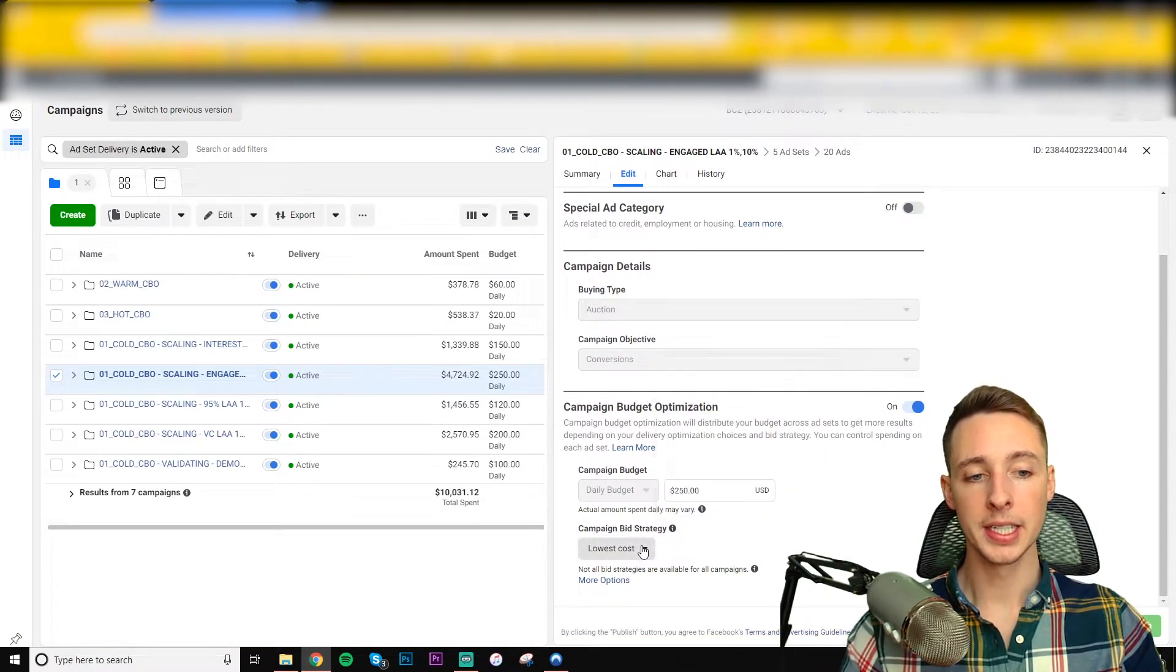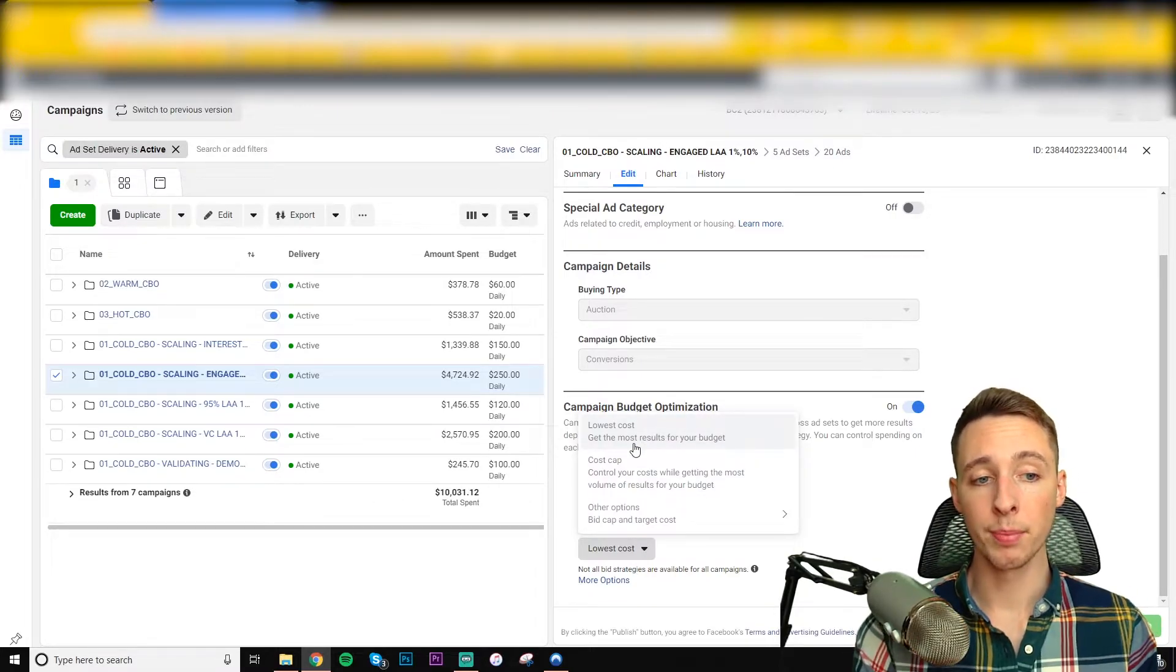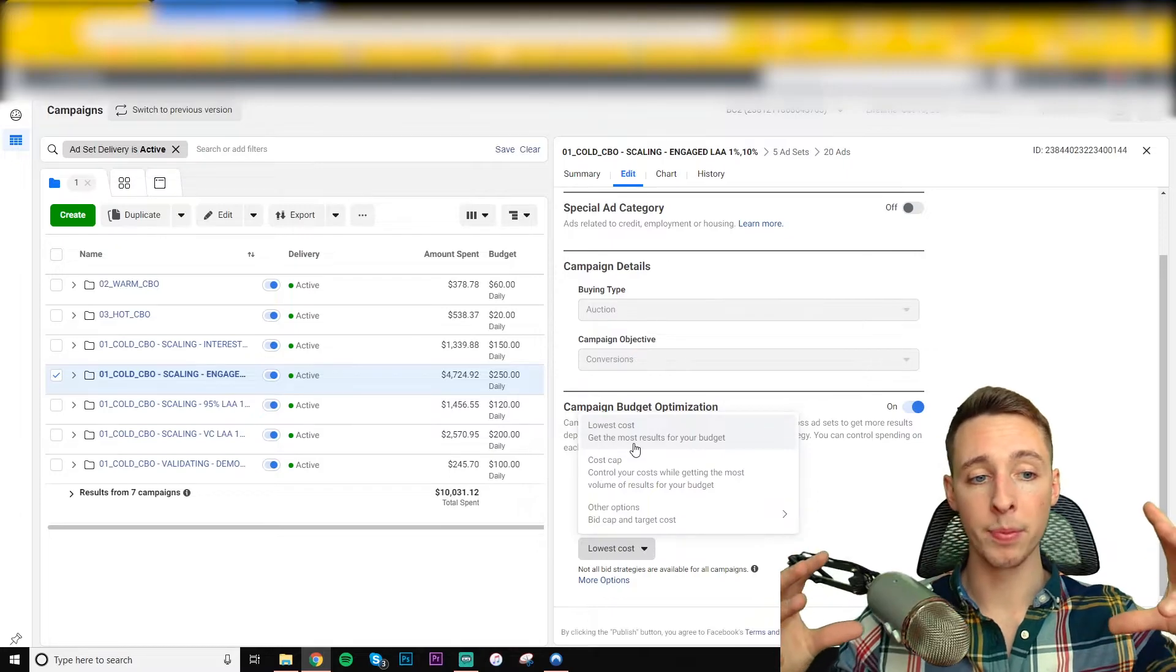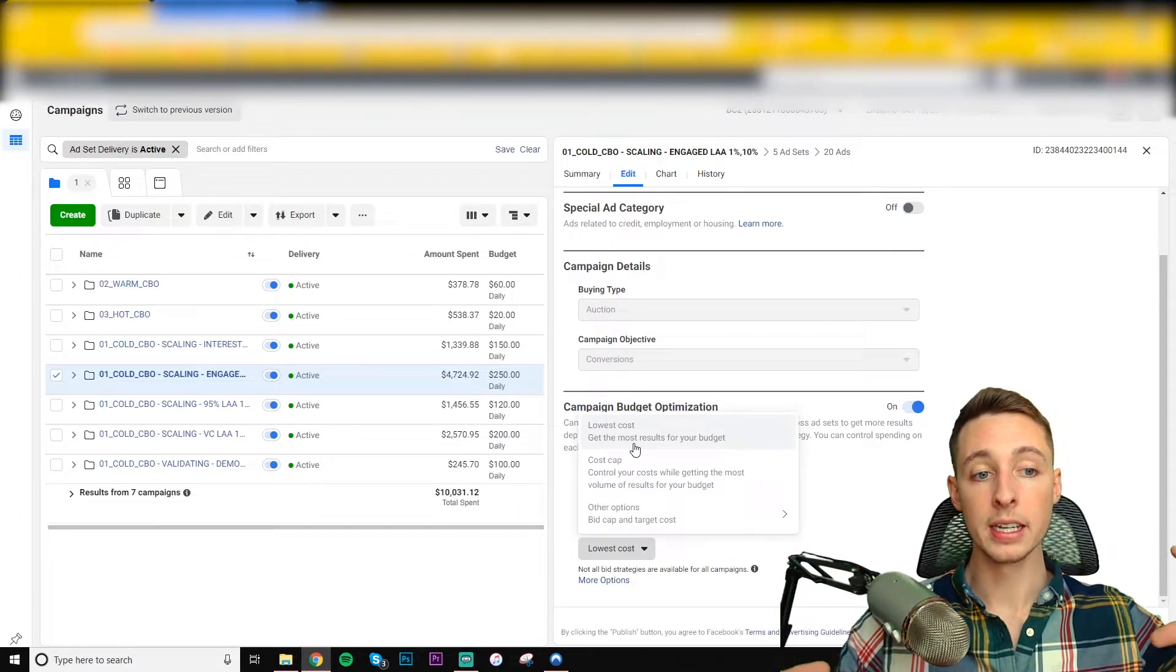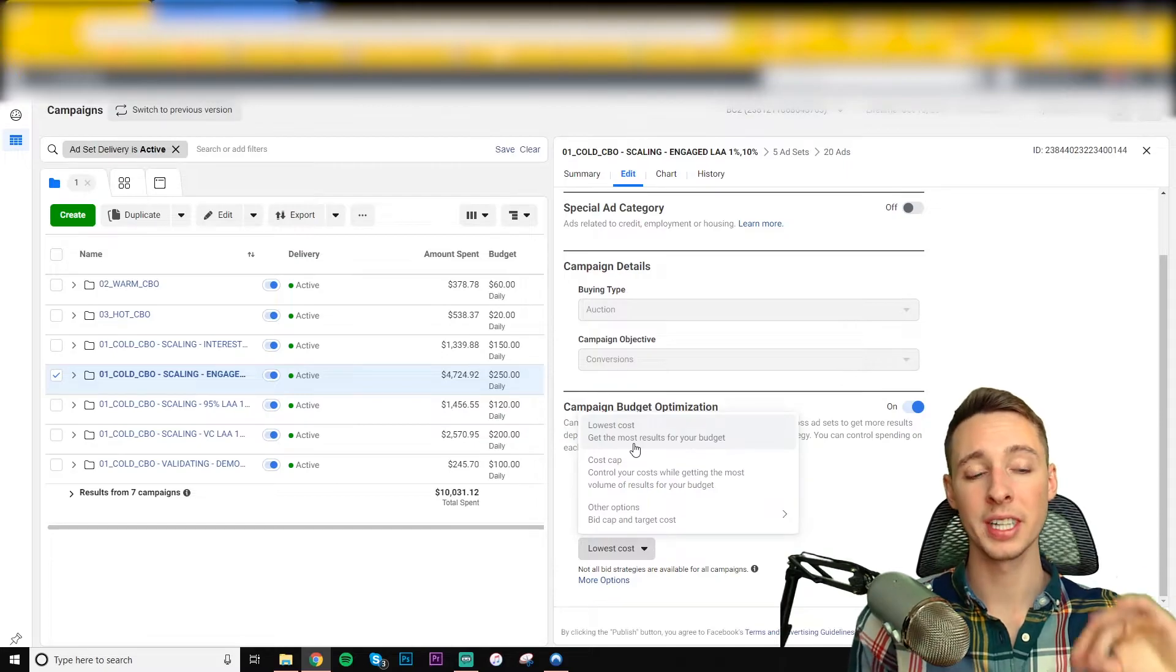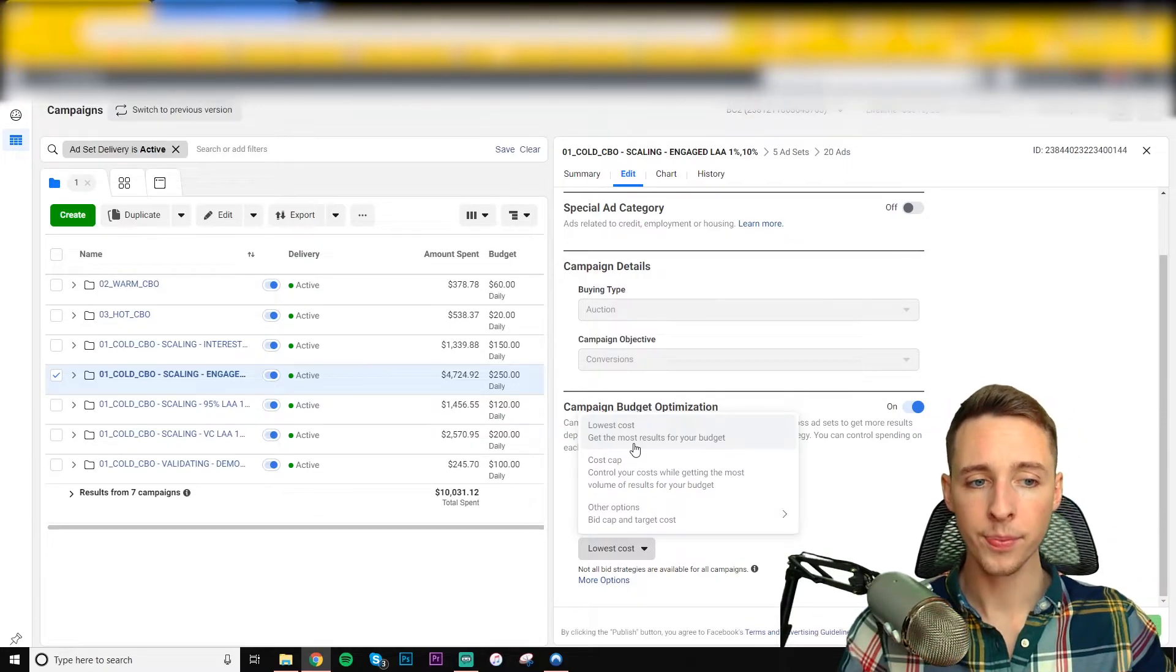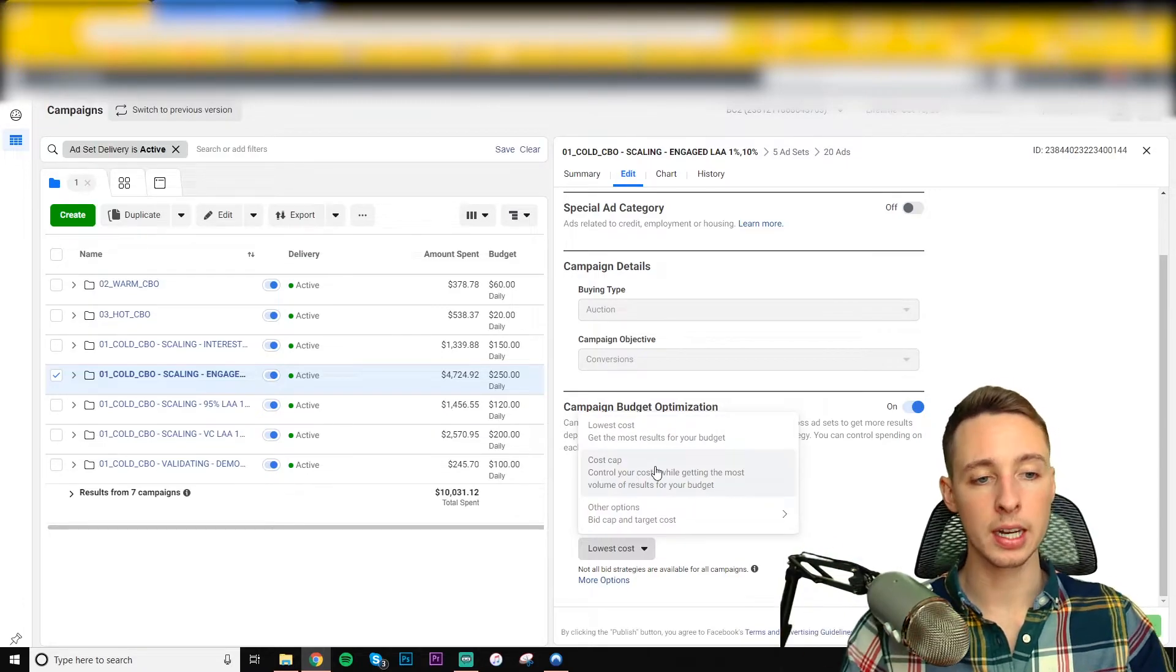And this is where it's at. So lowest cost is essentially automatic bidding. Facebook takes into account your budget, your determined optimization, event goal, and other factors and bids for you. So if something's too high, they'll say, okay, we'll skip this. If something's a good opportunity, they'll bid on it. Cost cap is going to get you. Here, I can show you. I'll click on it.